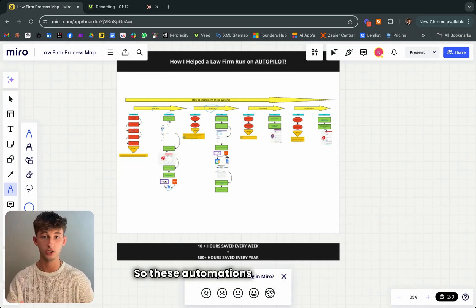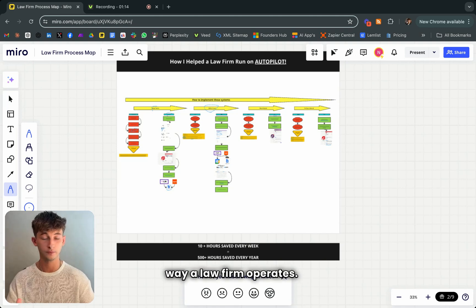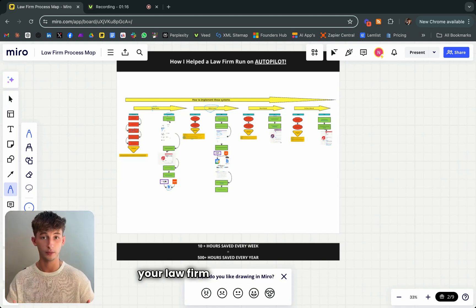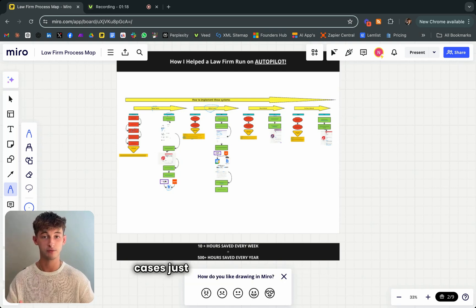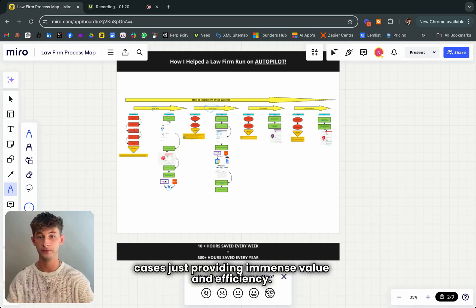These automations transform the way a law firm operates. You can basically just run your law firm on autopilot in some cases, providing immense value and efficiency.